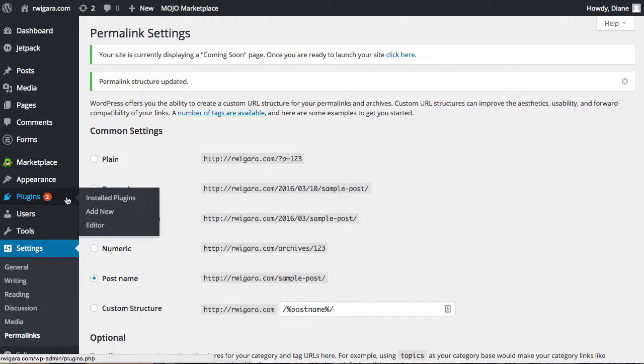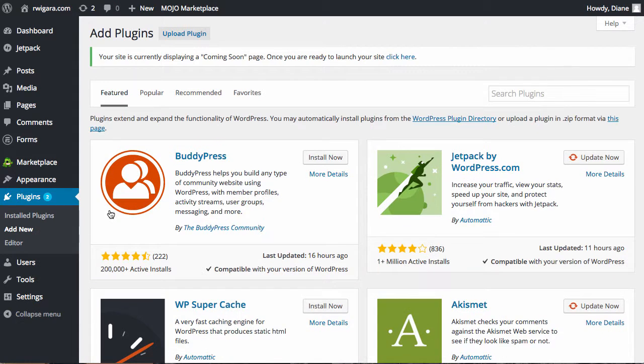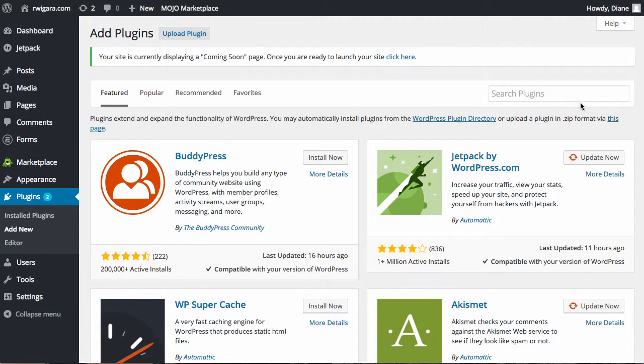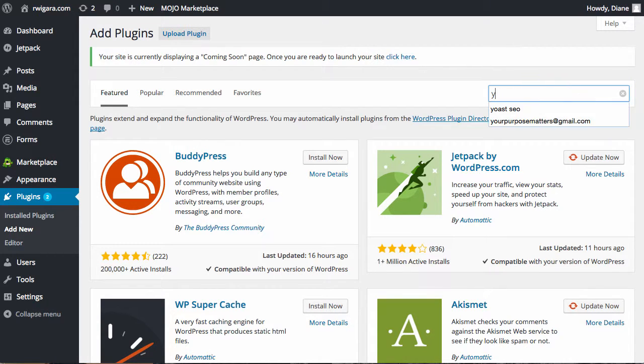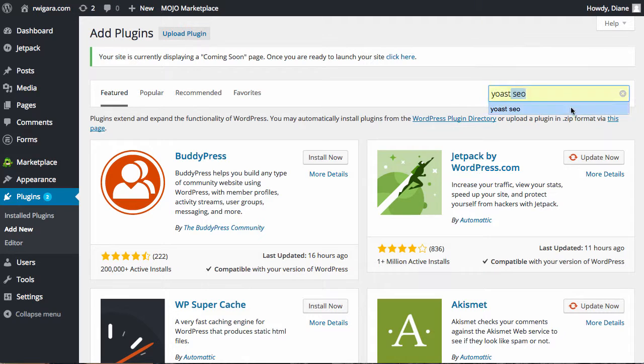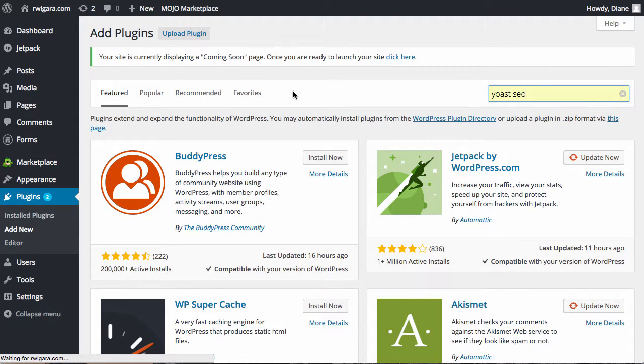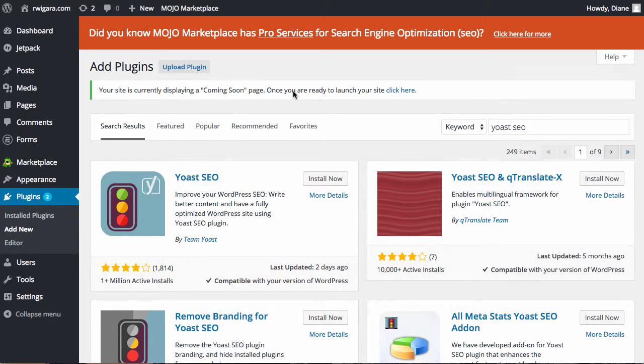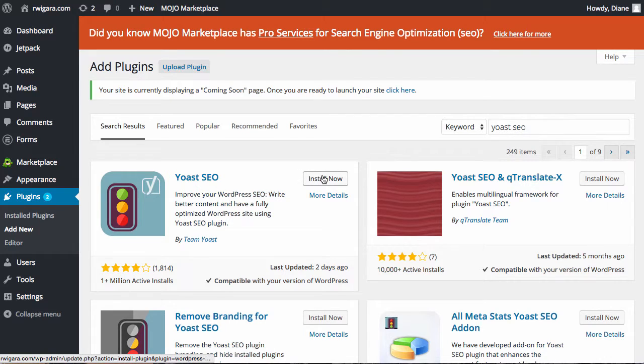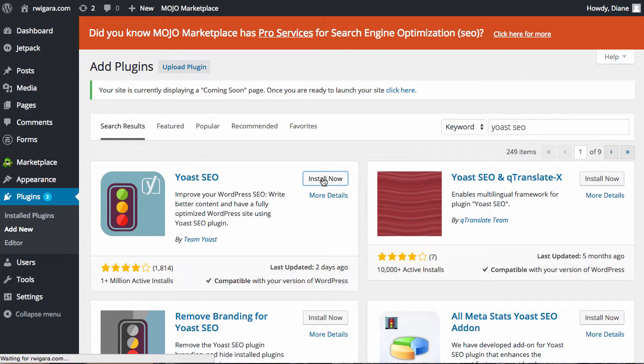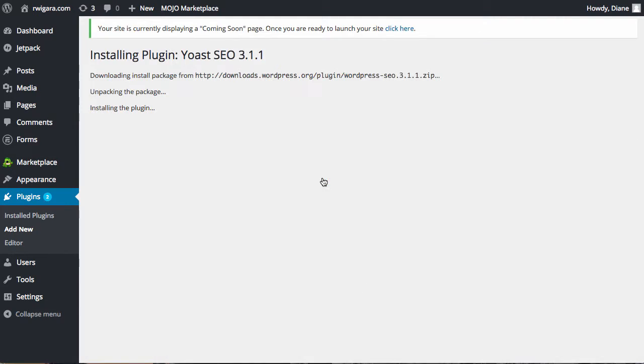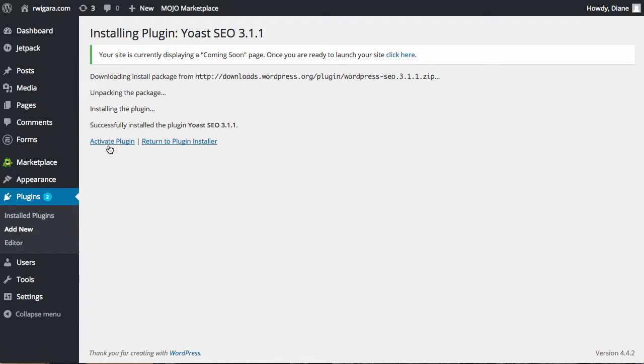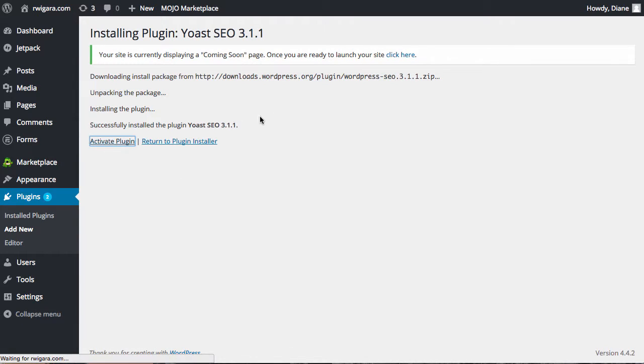And then while there's a lot of plugins that you can certainly add, some of the foundational ones that we believe. The first one is called the Yoast SEO plugin. And again, this is to make your blog search engine friendly. So you can just click on Install Now. And then you want to click on Activate Plugin.